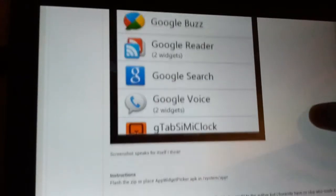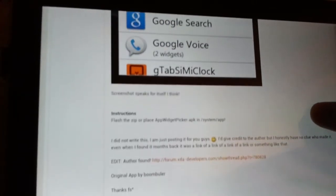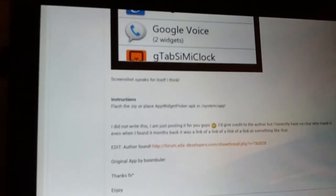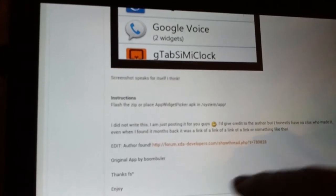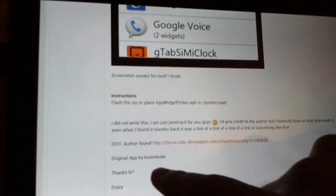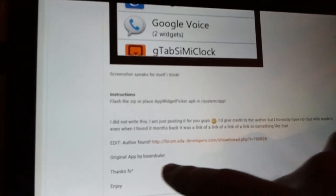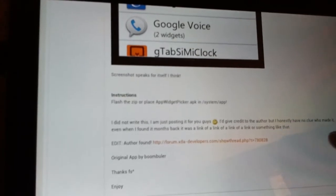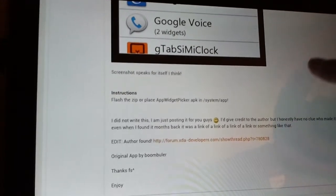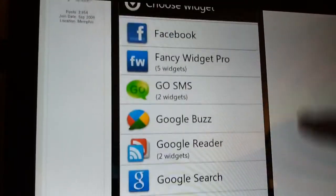he made me aware of it. He created a thread on XDA and credited the guy who did it, Boombuler. I don't know who that is,